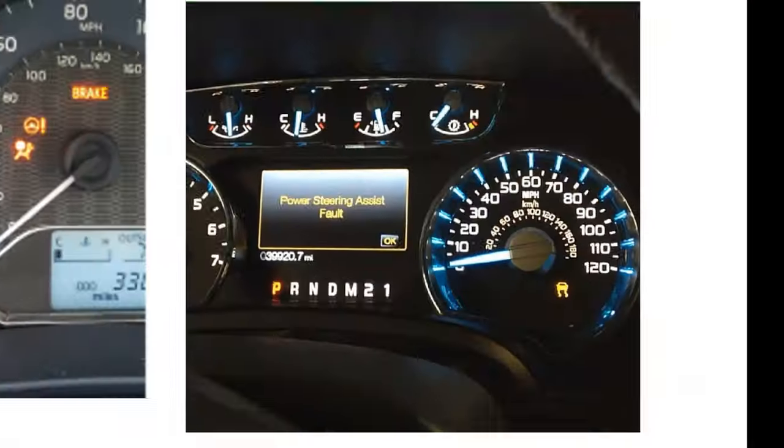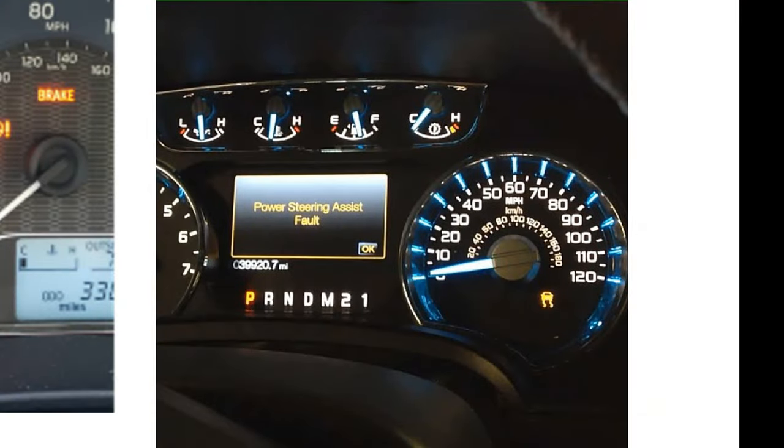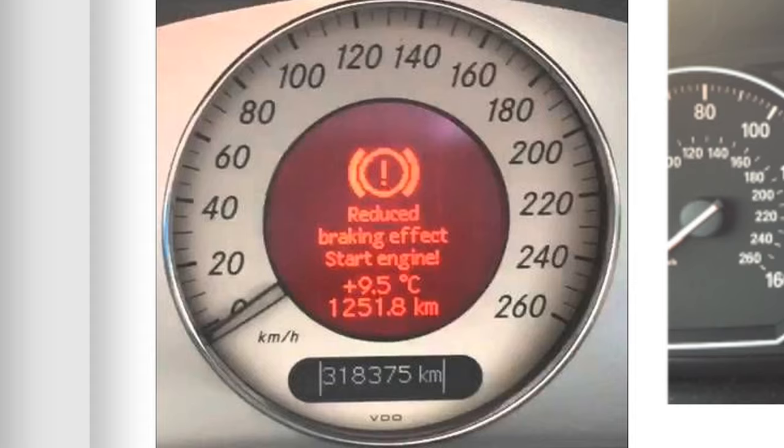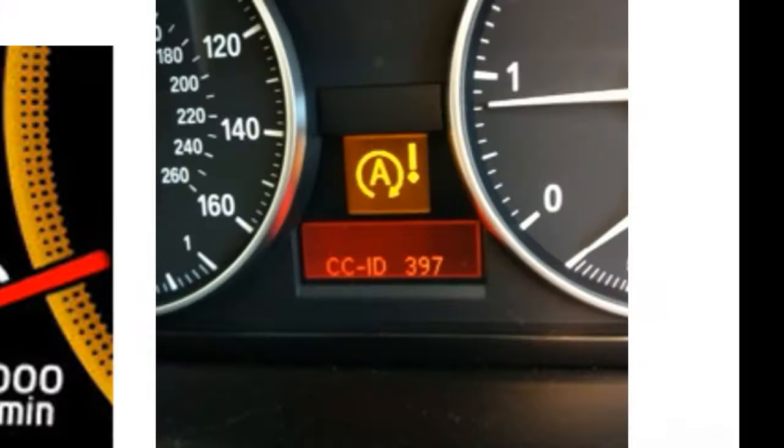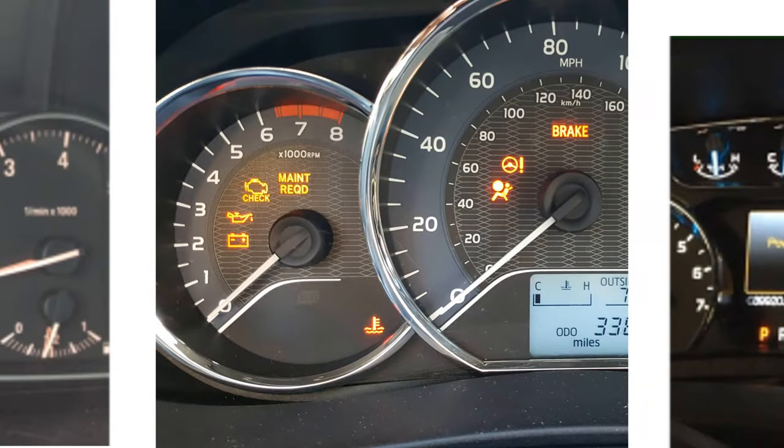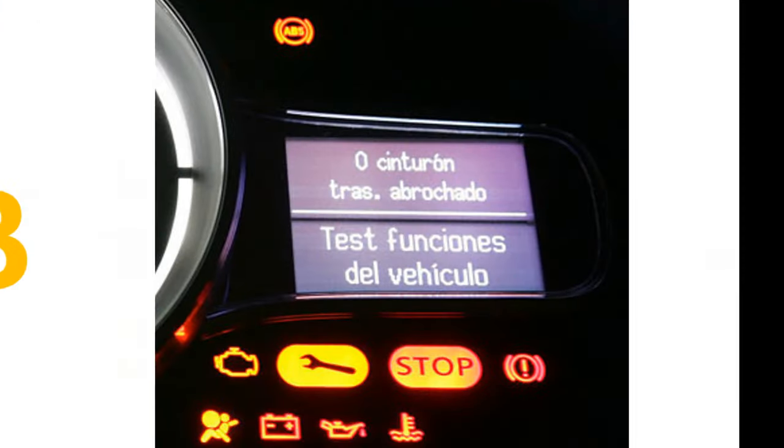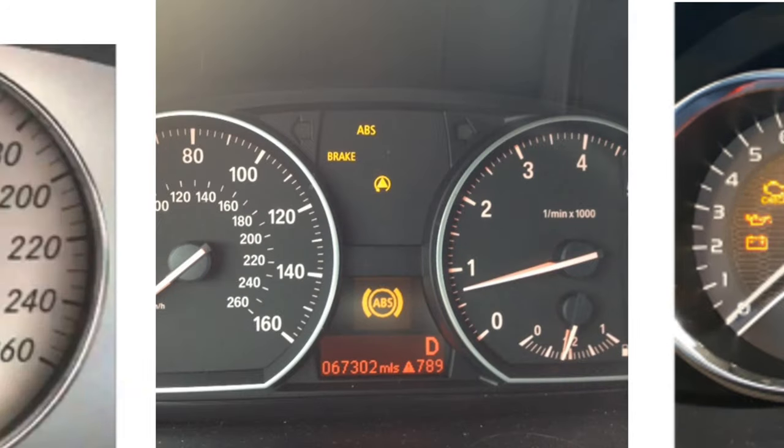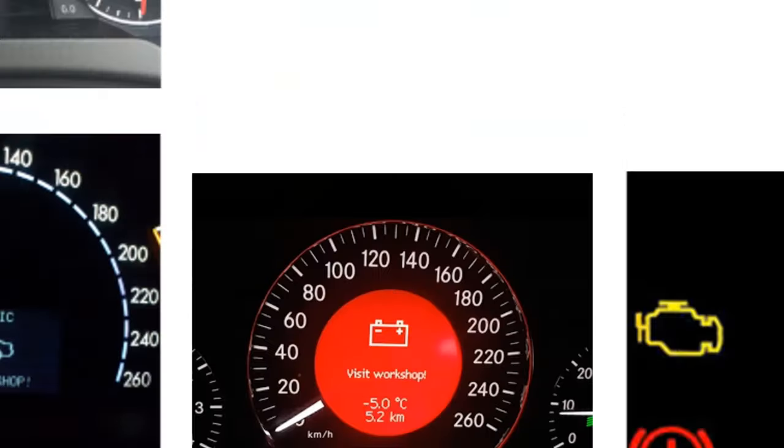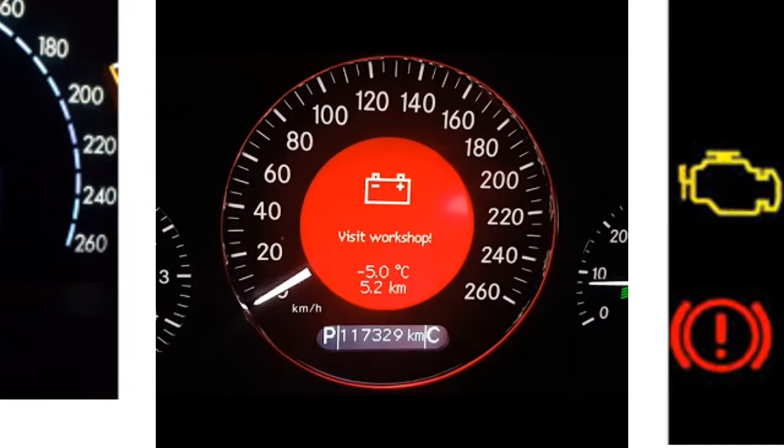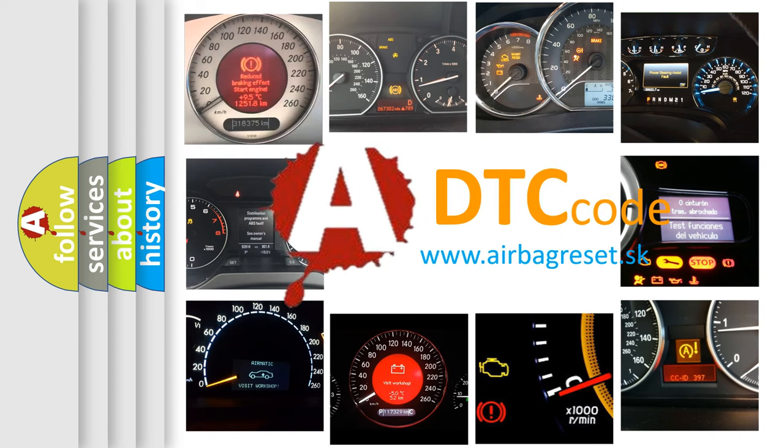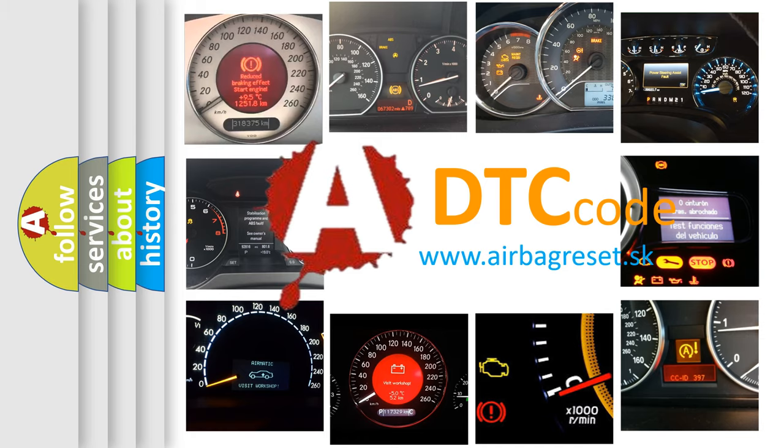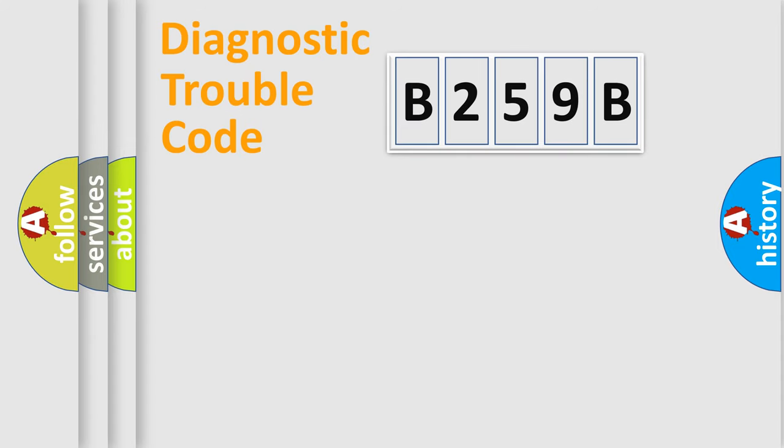Welcome to this video. Are you interested in why your vehicle diagnosis displays B259B? How is the error code interpreted by the vehicle? What does B259B mean, or how to correct this fault? Today we will find answers to these questions together. Let's do this.